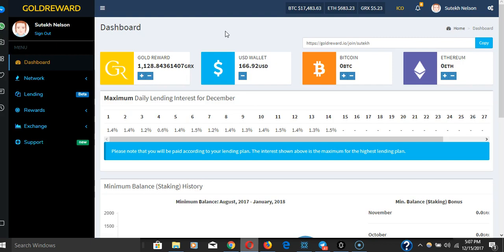With Gold Reward, none of that happened. Everything ran super smoothly. Even though during the second and third rounds GRX was selling out quicker—selling out in like an hour—everything was still running pretty smoothly.